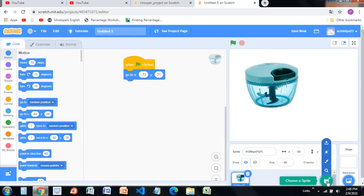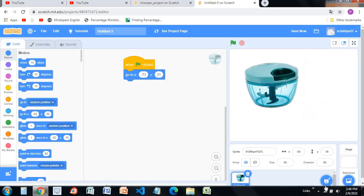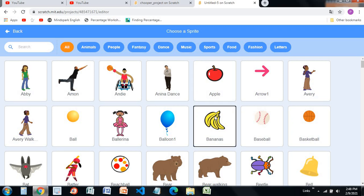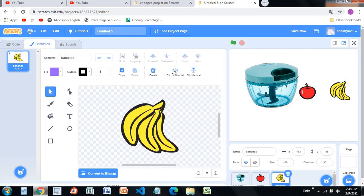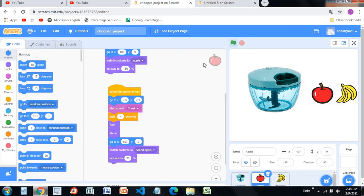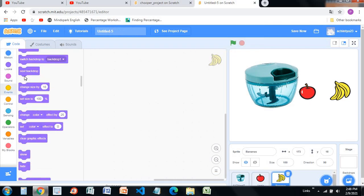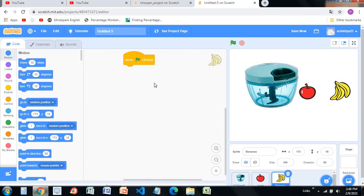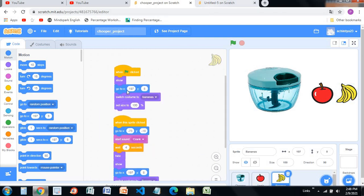Now you need an apple and a banana. Go and choose a sprite — select this apple, and also choose a banana. Go into the banana's costume and make it flip horizontal. You'll notice in my project that when the green flag is clicked, the chopper goes to 107 and 9. When the green flag is clicked, the banana position is going to be 197 and 8.